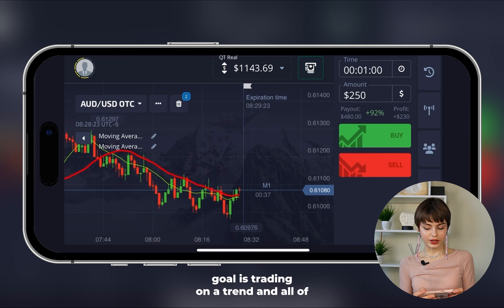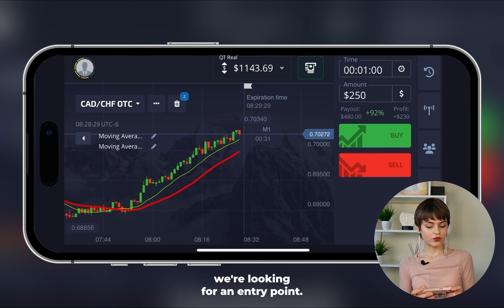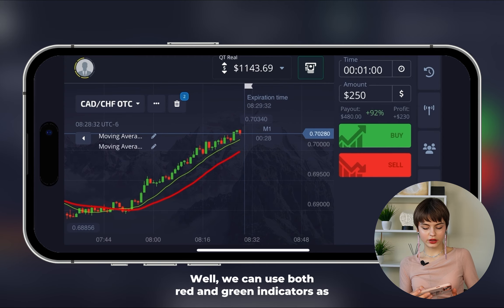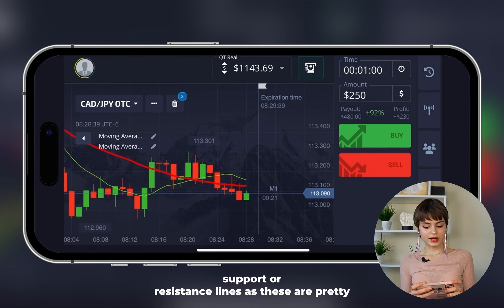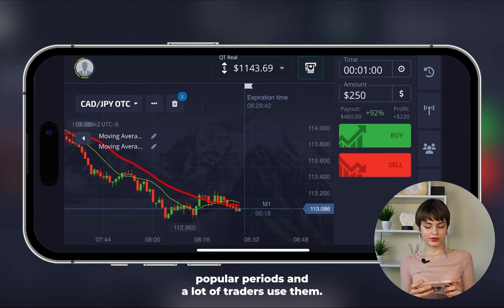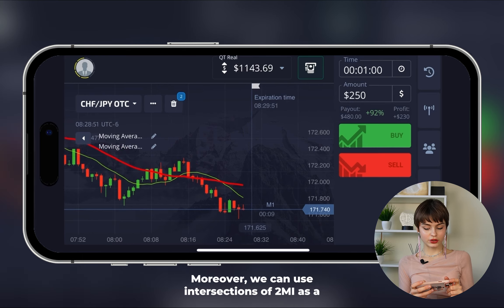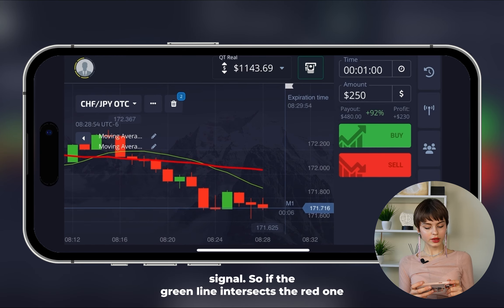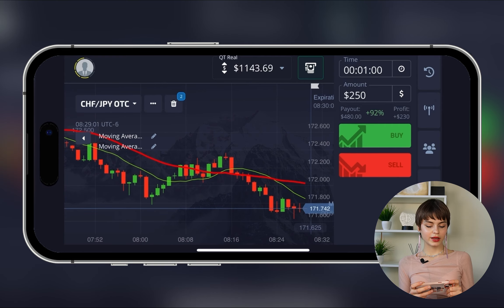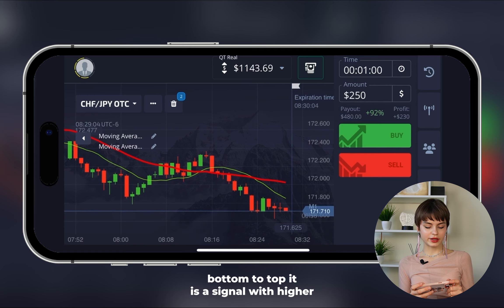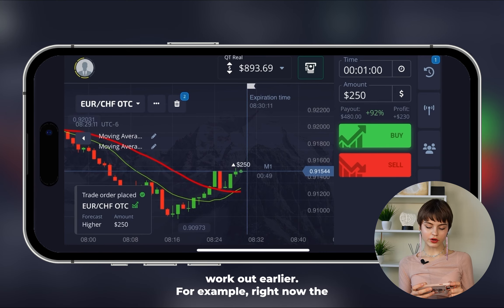Today's goal is trading on a trend — all deals follow the trend. The nuance is looking for a good entry point. We can use both red and green indicators as support or resistance lines, as these are pretty popular periods and many traders use them. We can also use intersections of the two MAs as a signal: if the green line intersects the red from top to bottom, it's a signal to go lower; from bottom to top, a signal to go higher.